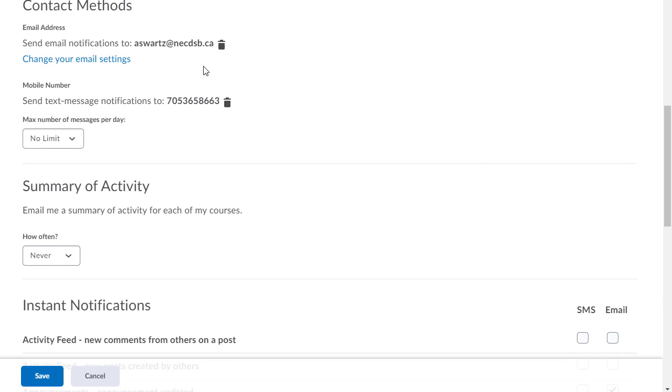My best advice just from experience is putting in your work email or if you'd rather a personal email because maybe it buzzes on your phone or whatever, that's not a bad idea. I like to put in my work email.